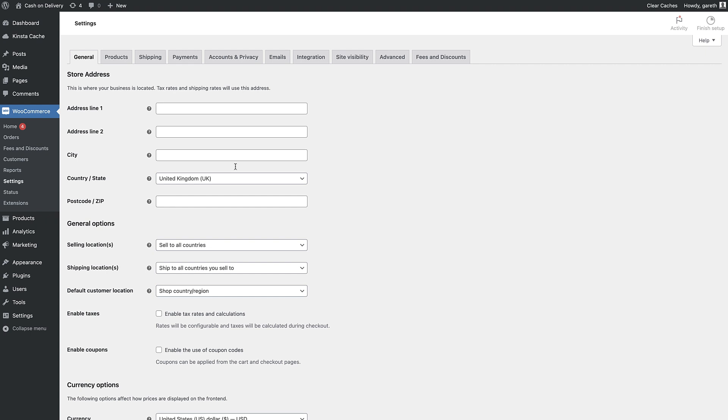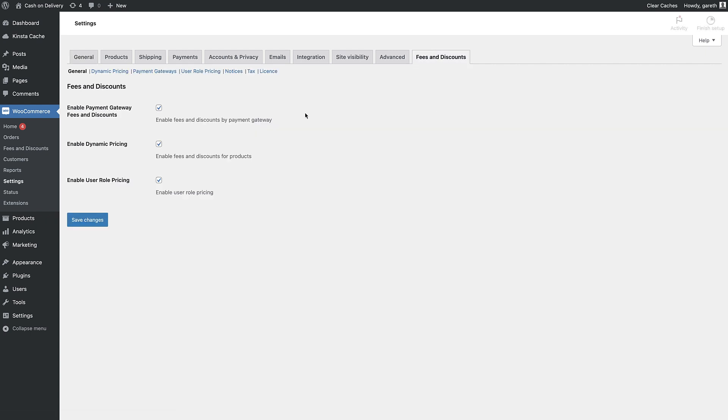Once you've installed Dynamic Pricing and Discount Rules, go to the Settings page and make sure Enable Payment Gateway Fees and Discounts is enabled.